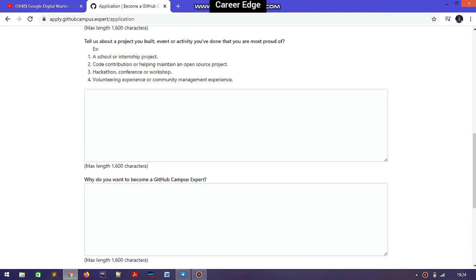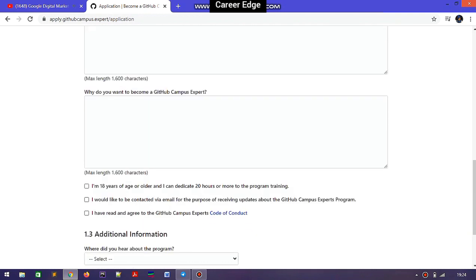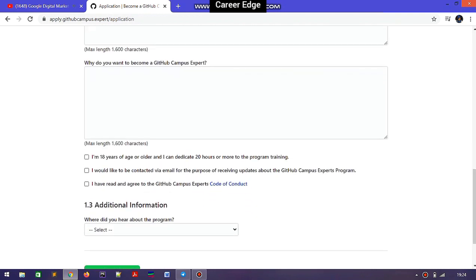The second question asks you to tell about a project, event, or activity you have done that you are proud of. You can consider projects built in school or college, internships, open source contribution programs, coding challenges, or other achievements. Mainly, you need to mention your achievements in different types of coding programs or your projects.